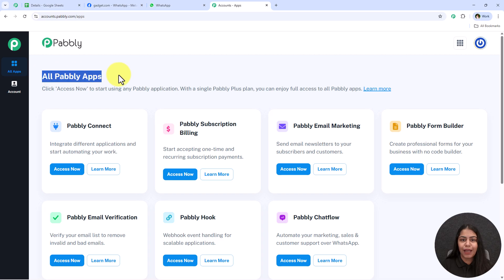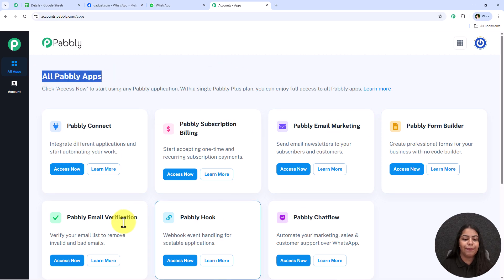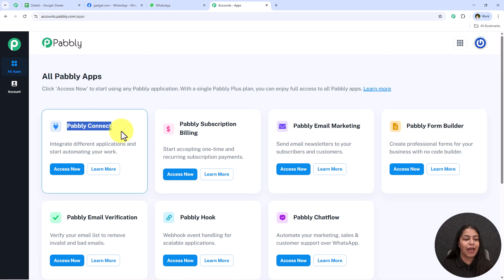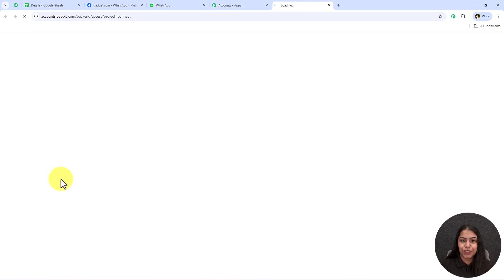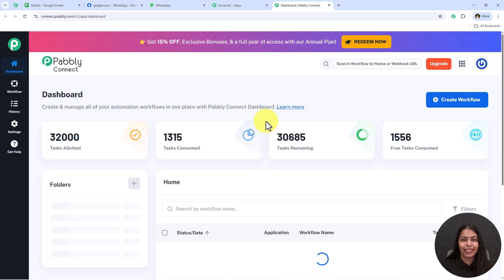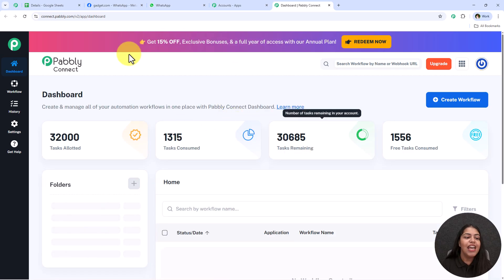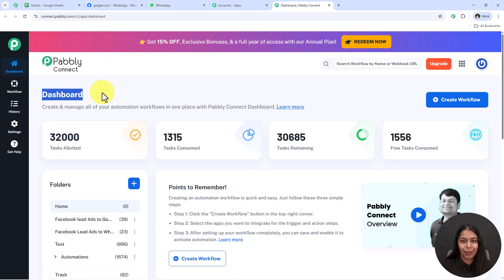Once we click Sign In, it opens all Pabbly apps so you can see all the tools and applications offered by Pabbly. In today's video we are going to use Pabbly Connect because we are connecting different applications, so I'm going to click 'Access Now' to access my Pabbly Connect account.